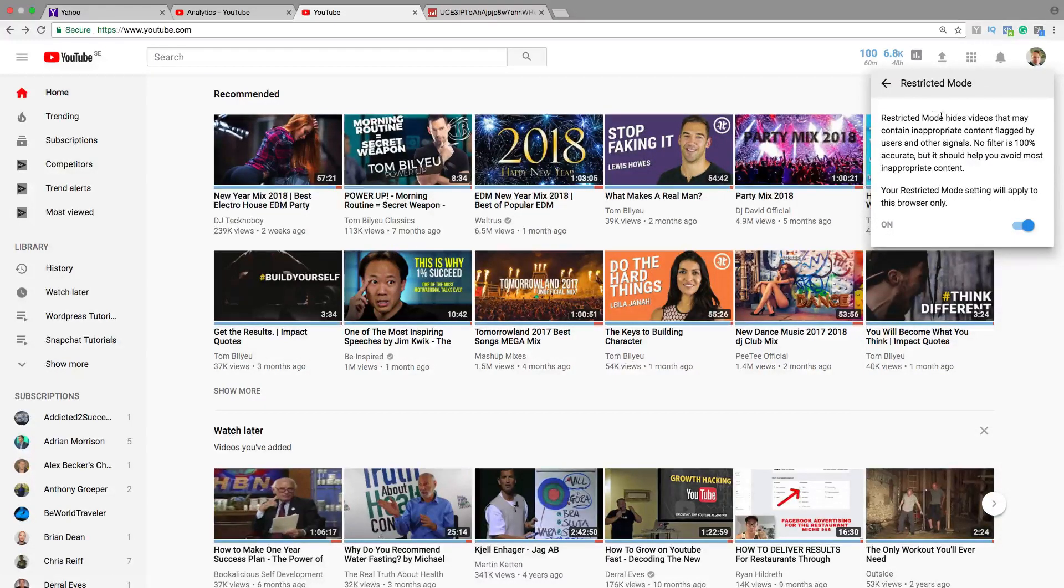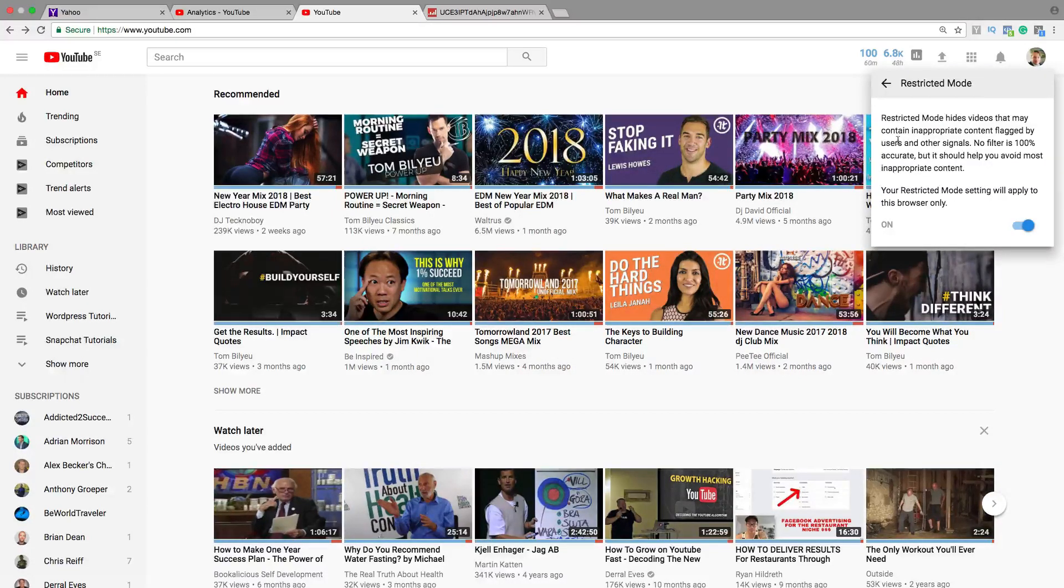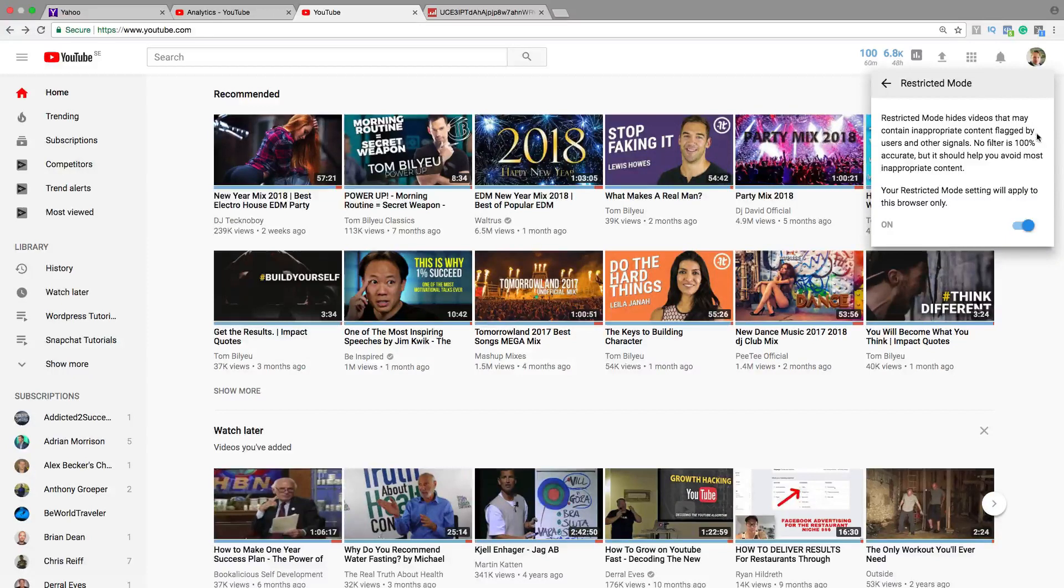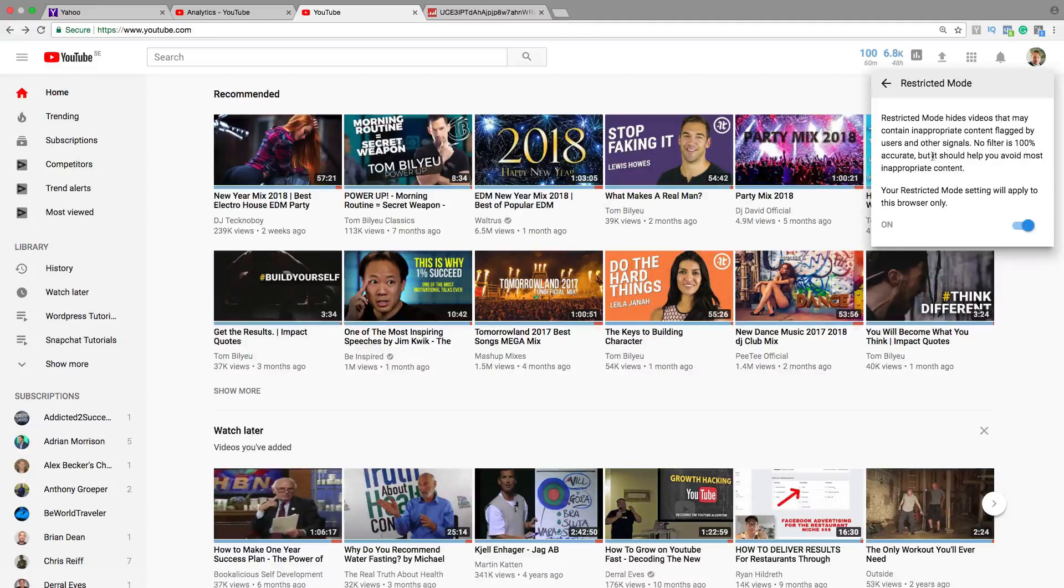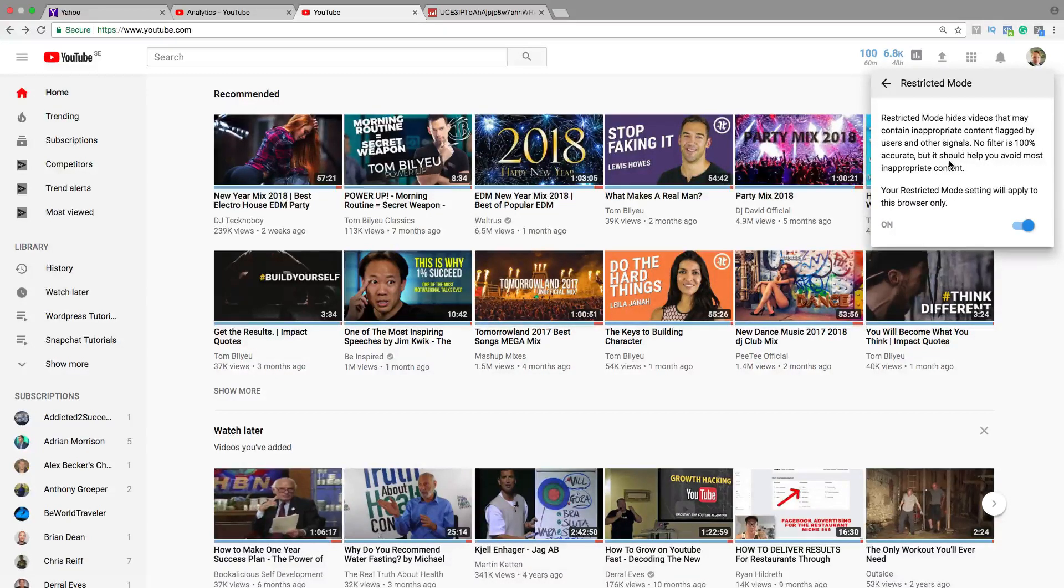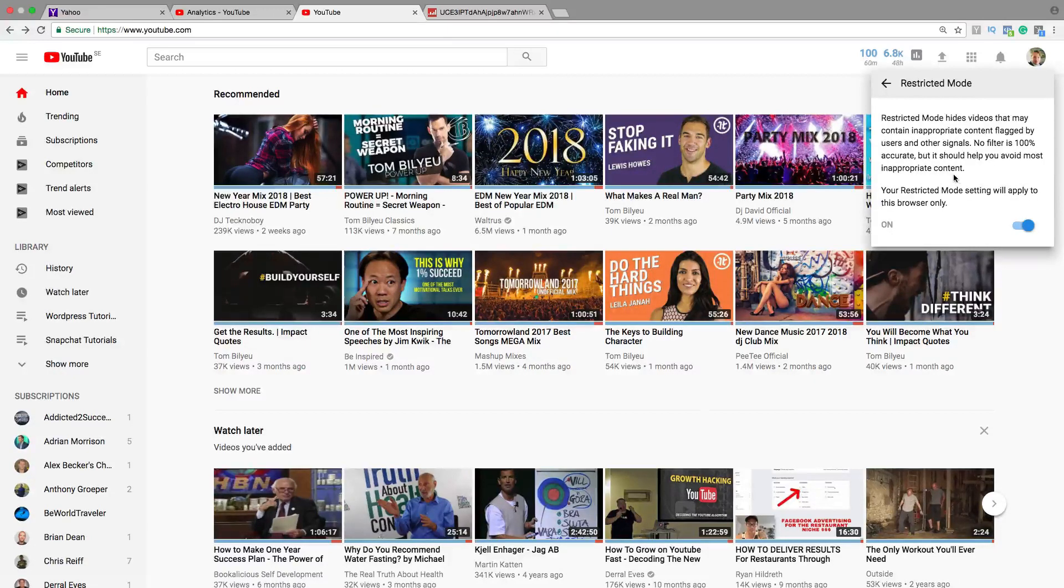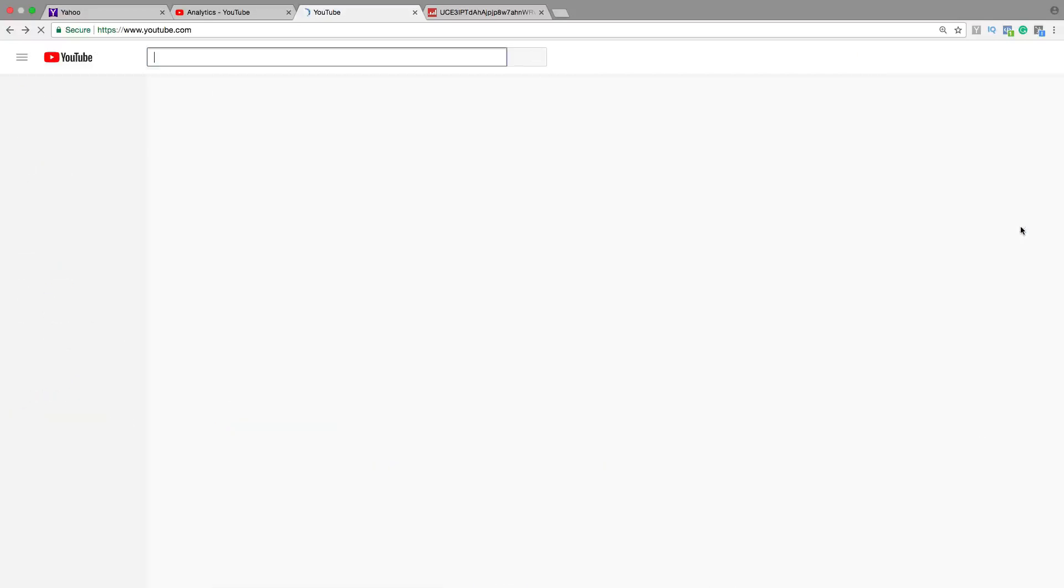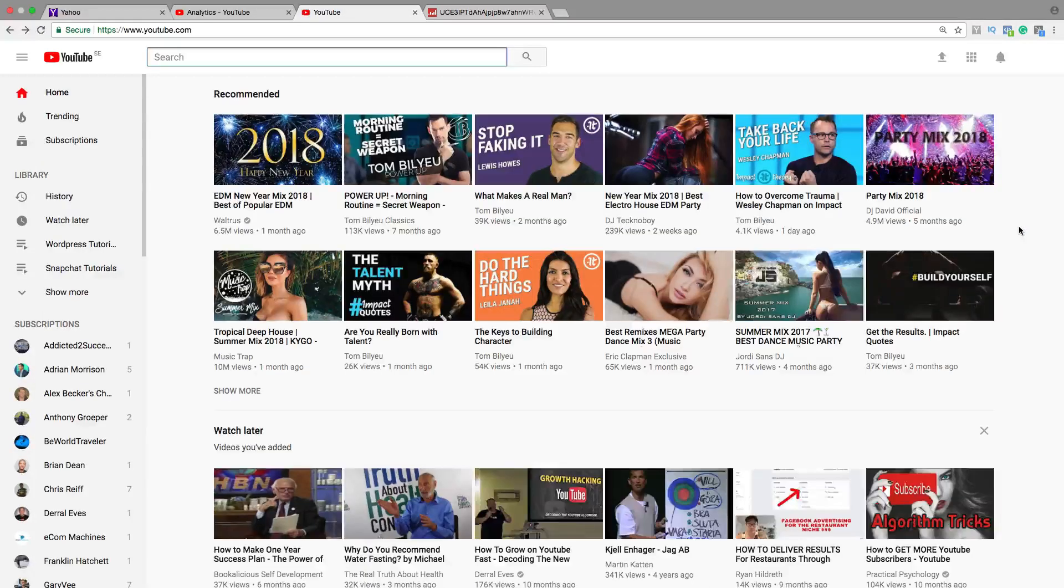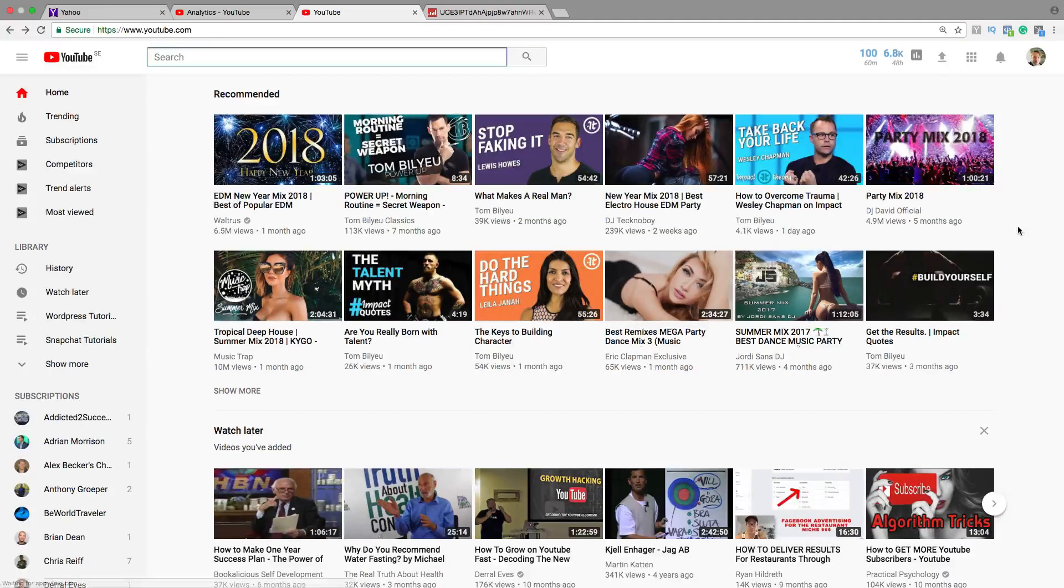Okay, so make sure that you are aware of restricted mode hides videos that may contain inappropriate content flagged by users or other signals. No filter is 100% accurate but it should help you avoid most inappropriate content. Okay, then click on this one and now we have turned off the restricted mode on YouTube.